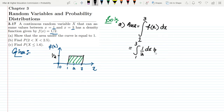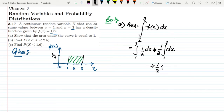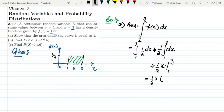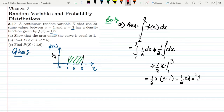Since 1 by 2 is a constant, it comes out of the integral, giving 1 by 2 times x evaluated from 1 to 3. Solving this: 1 by 2 multiplied by (3 minus 1) equals 1 by 2 multiplied by 2, which equals 1. This proves that the area under the curve equals 1, which is the solution to part a.